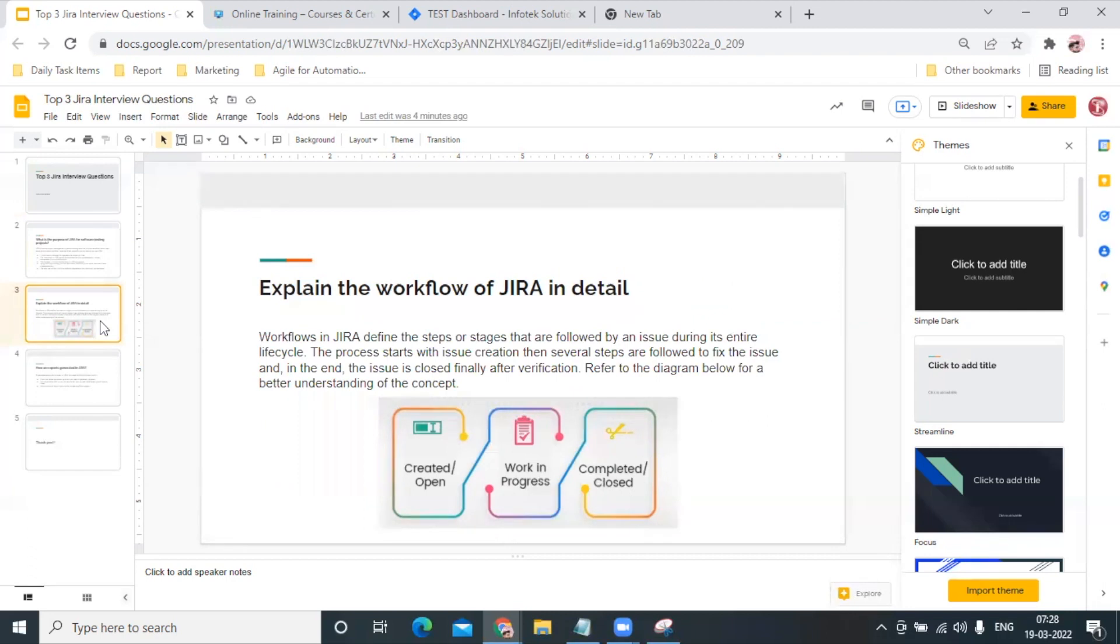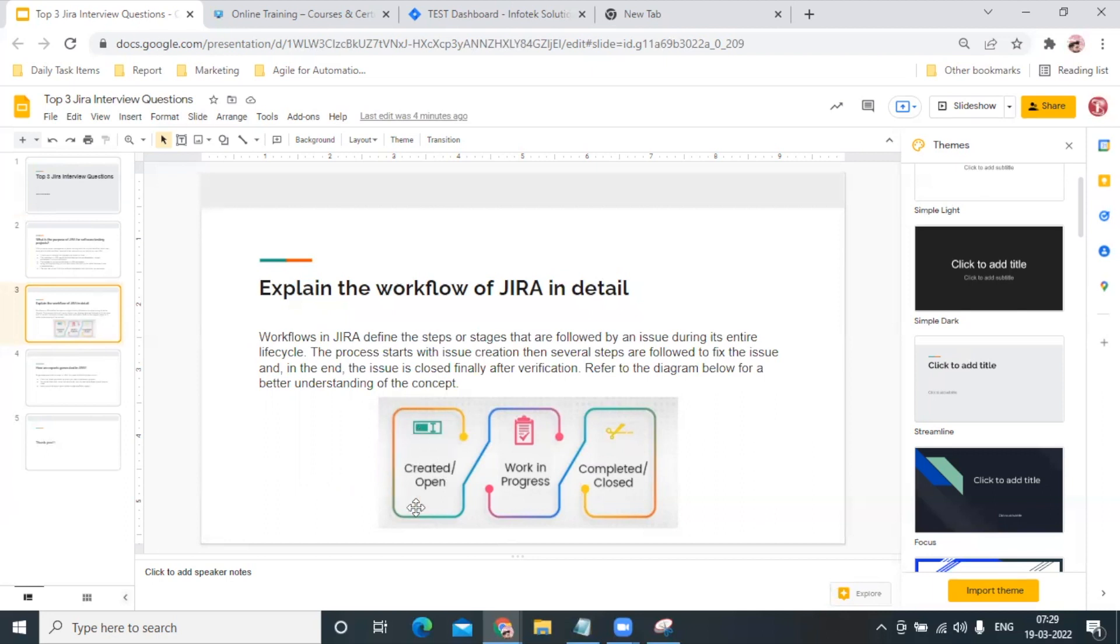And what is workflow? That can also be a good question. Ultimately, workflows in JIRA define the stages, or you can say it defines the steps that are being followed for an issue during the entire lifecycle. Now that process can start if you see here that the issue or task is created and open.